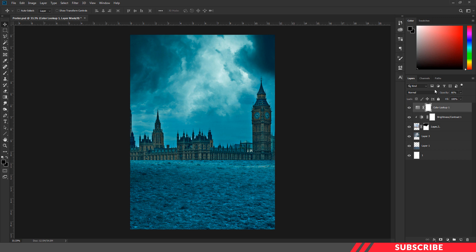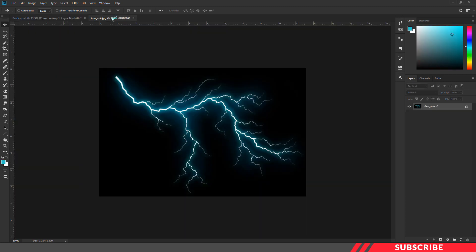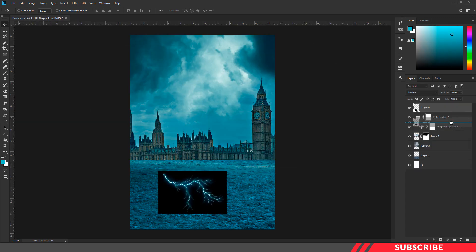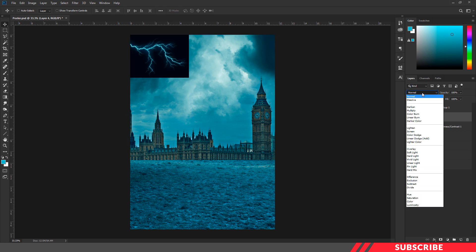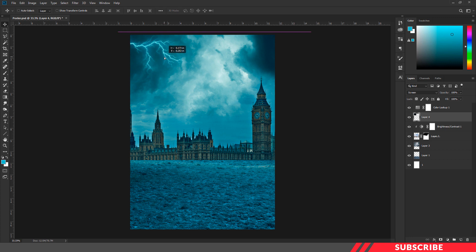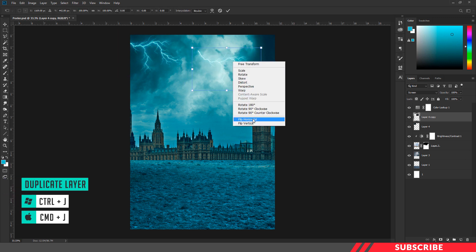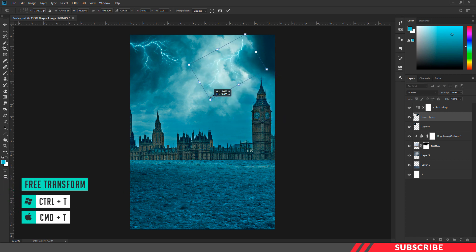Next, we are going to bring in another stock image. Go to the folder you downloaded and open the lightning strike image inside Photoshop. Drag and drop it inside the canvas. Make sure to place this image just above the tower image, below the color lookup layer. Place it on the left side and change the blending mode to Screen. Create a duplicate copy using Control J, enable free transform tool, right-click and flip horizontal, give a slight rotation, reduce the size a little bit, and place it on the other side.